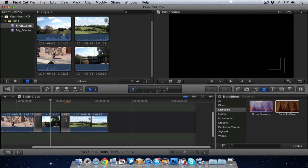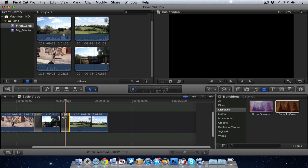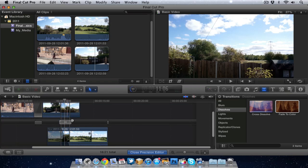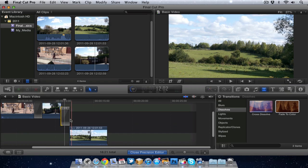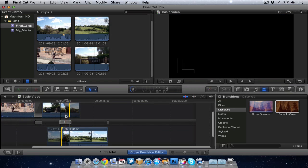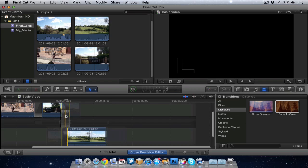So just to repeat that. Just double click on the transition. Hit the top of the transition there. So that again. Double click at the top and it brings the advanced precision editor up.